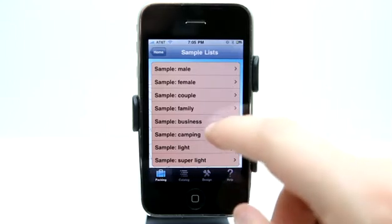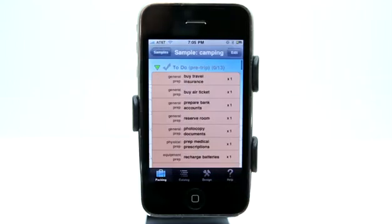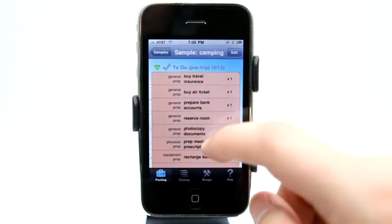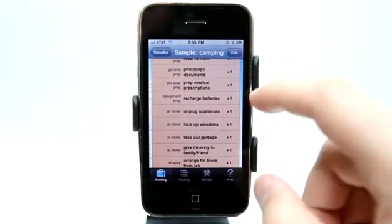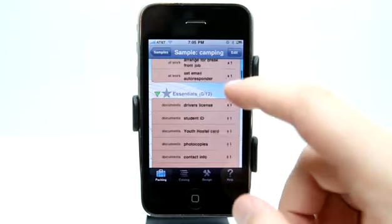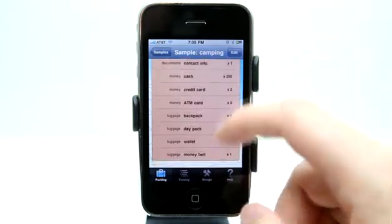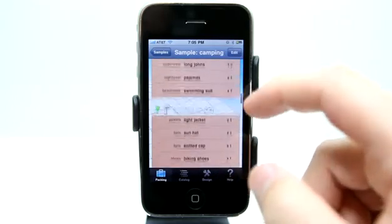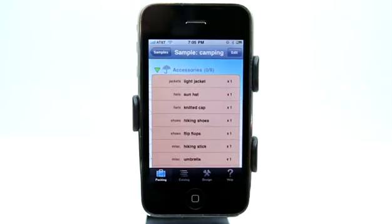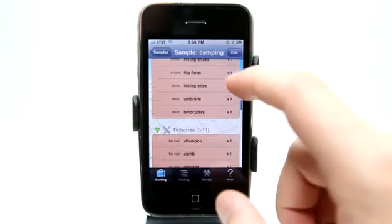Let's look at the camping list. From right in here we have general preparation, physical preparation, equipment, at home, at work, essentials — different things that we're going to need if we're going on a trip. As you can see, we can get very detailed with what we need. It's not just about what you need to pack in your suitcase, but it's about what you need to prepare for your trip and what you need to get when you get there.